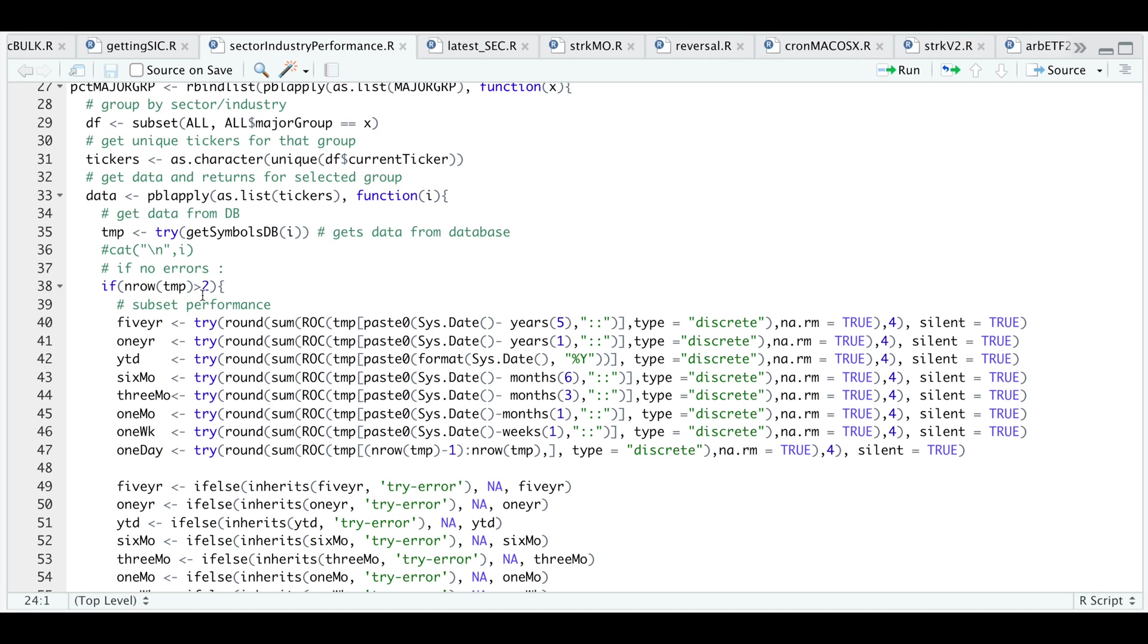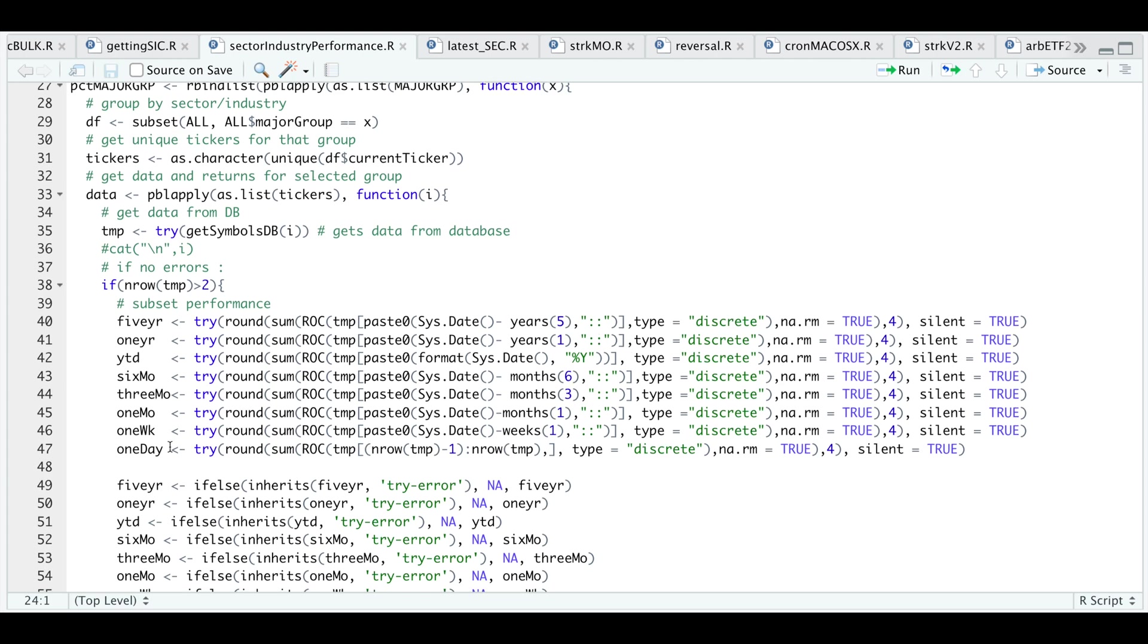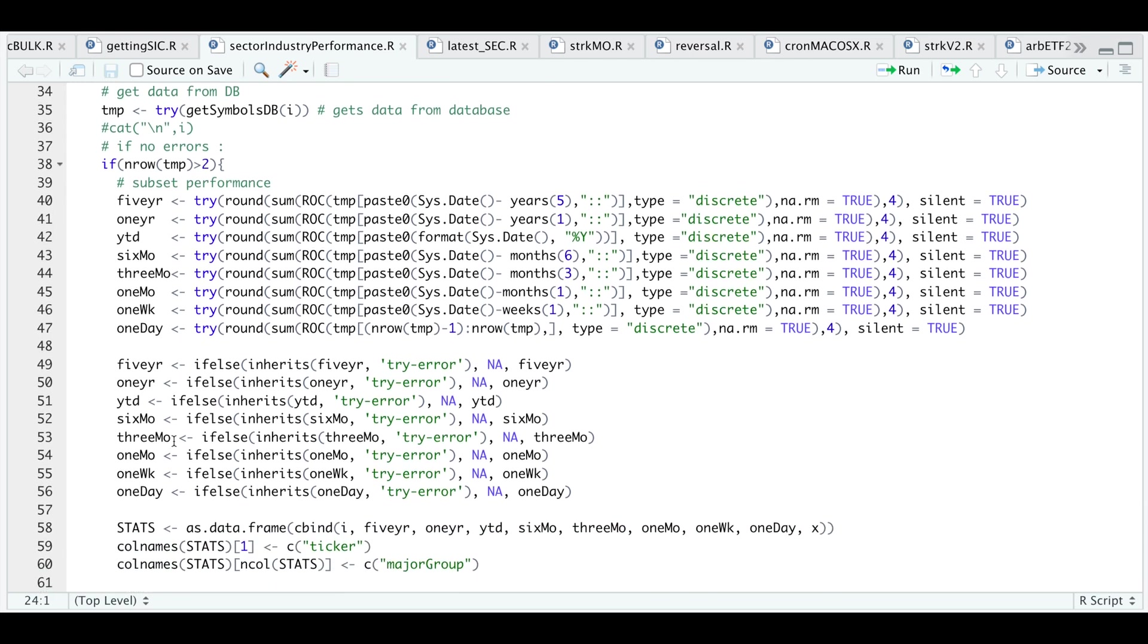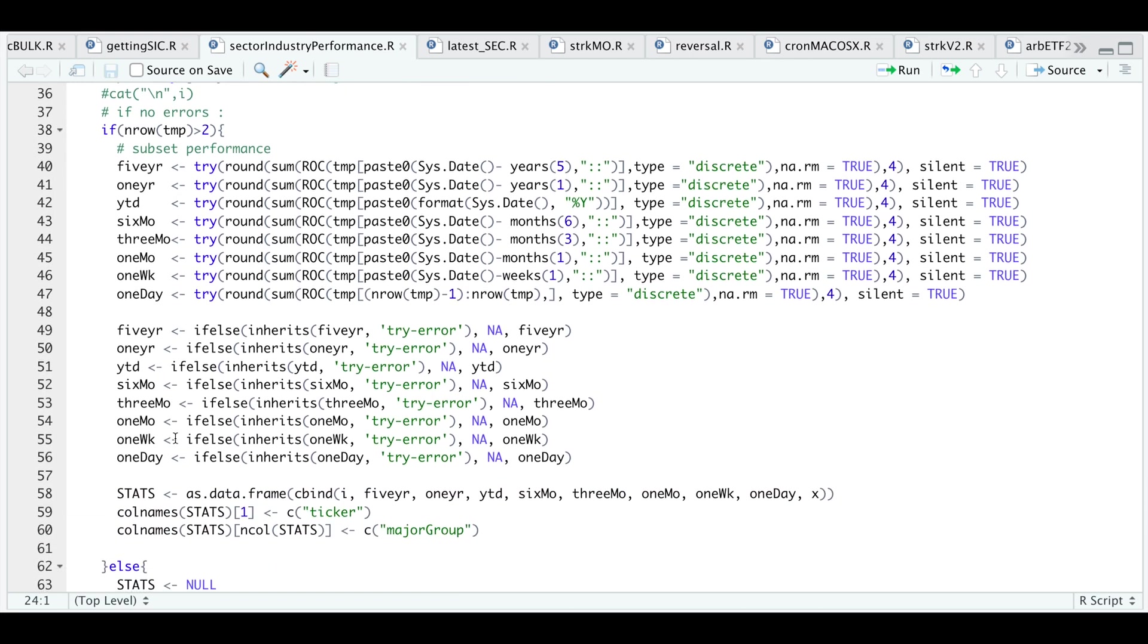If the number of rows in that table is greater than two, I'm going to get returns for various timeframes. That'll be the five year, one year, year to date, six months, three months, one month, one week, and one day returns. If it's free from any errors, I'll go ahead and return that number. Otherwise, it'll return an NA so that we don't skew our numbers in case there's some sort of error in our data.